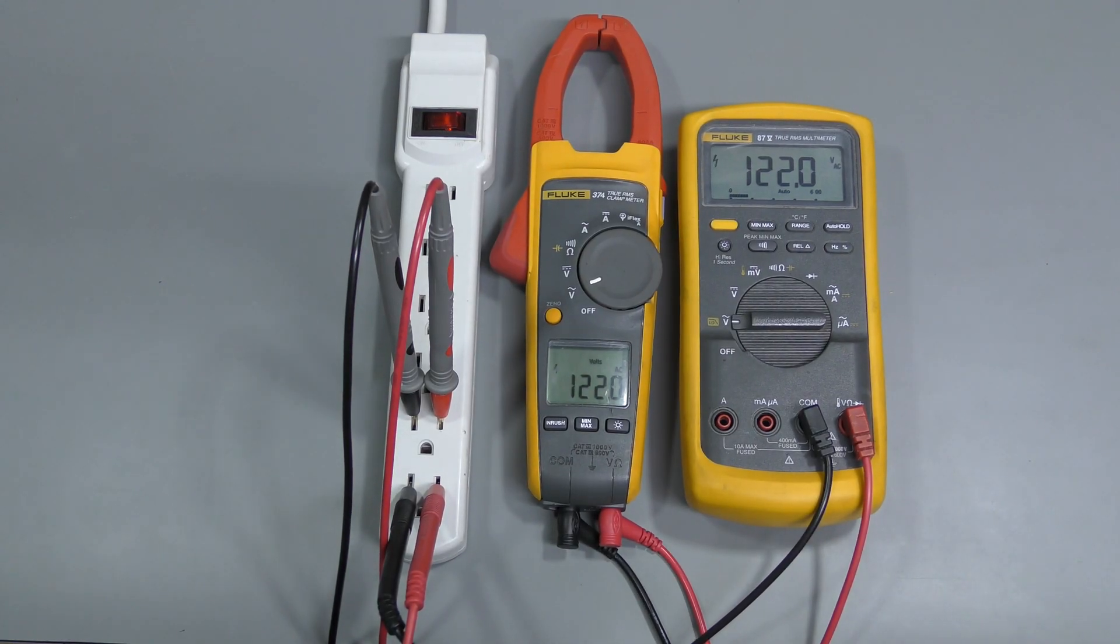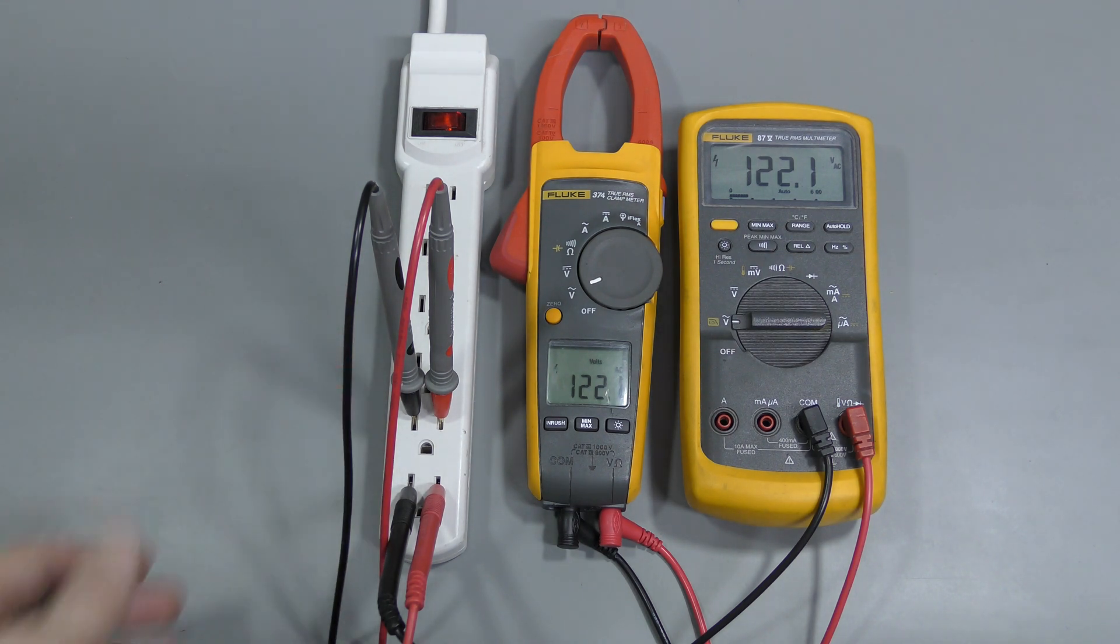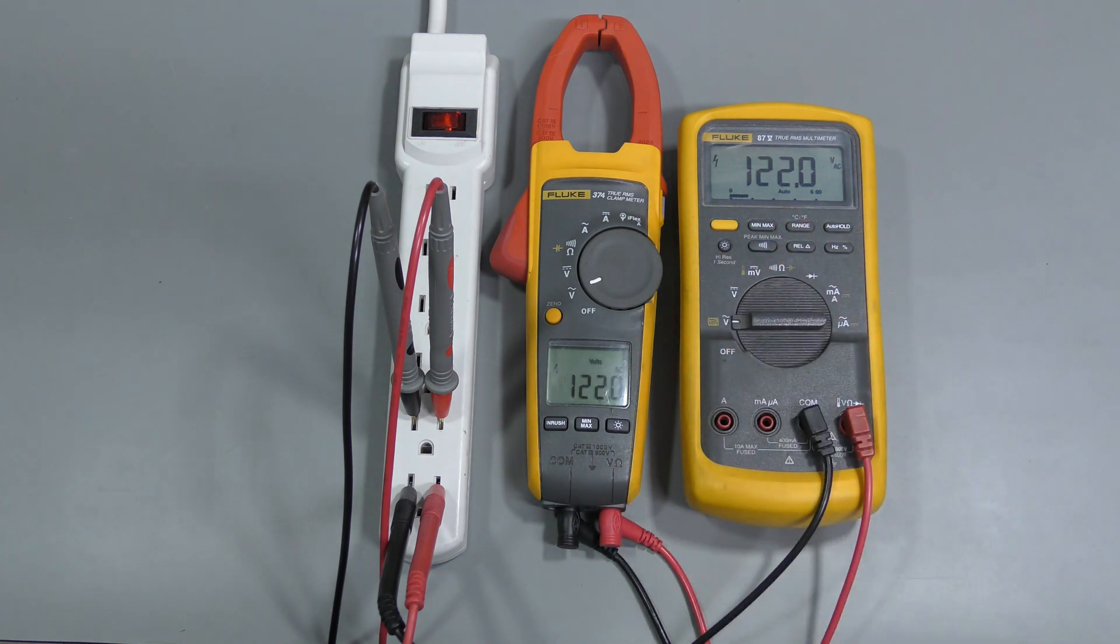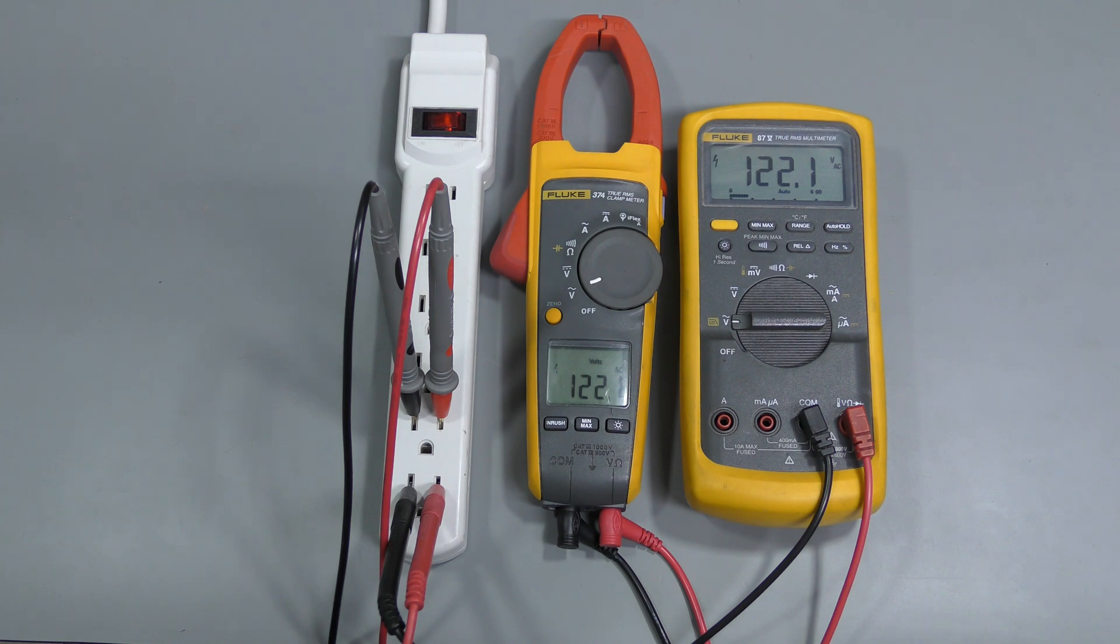I do not have an AC calibrator and we are just doing a basic checking anyway. So, let's just use mains and compare with Fluke 87, which is way more accurate than this clamp meter. And as we can see they agree almost perfectly.